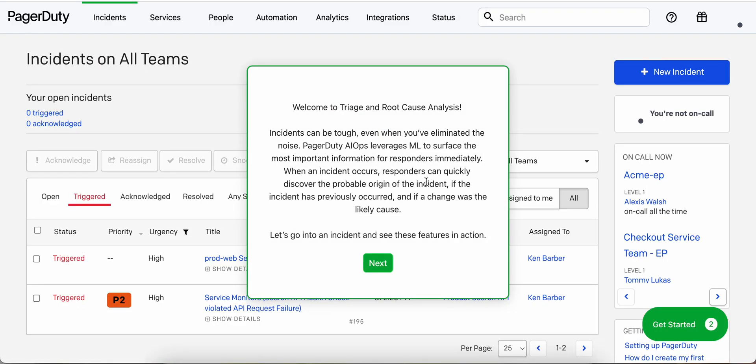So incidents can be tough, even when you've eliminated the noise. PagerDuty AIOps leverages machine learning to surface the most important information for responders quickly. Let's go into an incident and see these features in action.